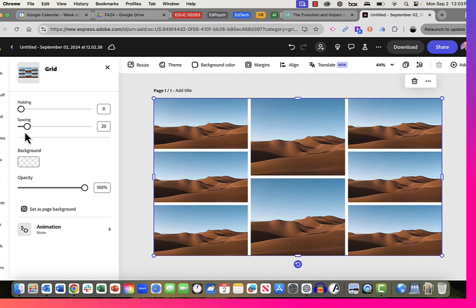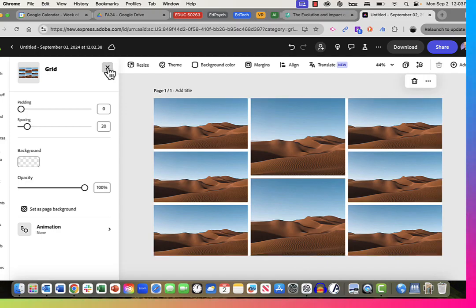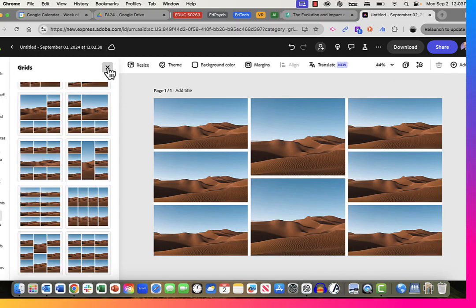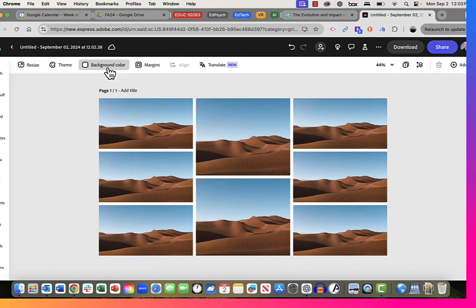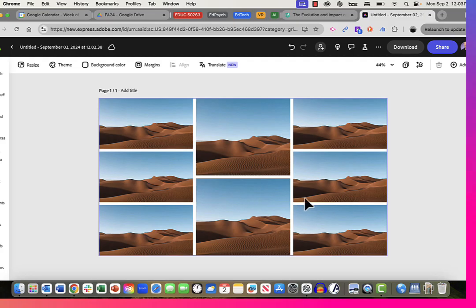All right, there's our grid. So I can close that. We're all set in terms of the grid we're starting with. Now I need to replace all of these default images of the sand dune with the images I just captured from campus.